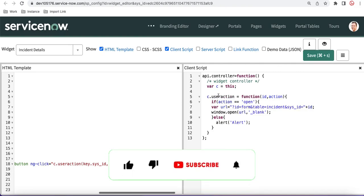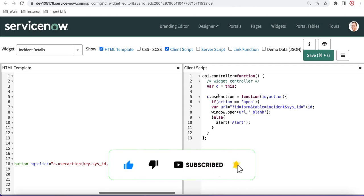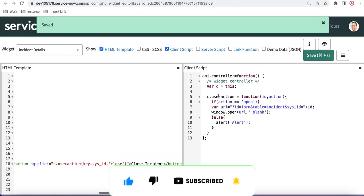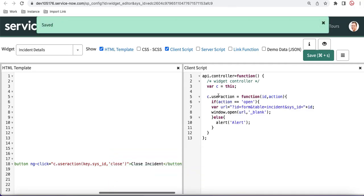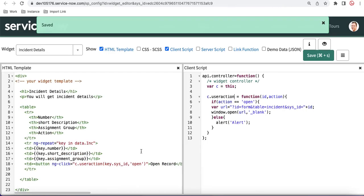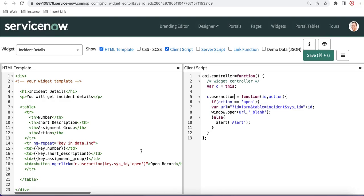We can update this function name — let's call it 'c.userAction' — and use that across both buttons. Using this userAction function we can perform many different actions based on the parameter received. That's basically how we call HTML to client-side script in Service Portal. That's it for today — thank you very much, have a great time.